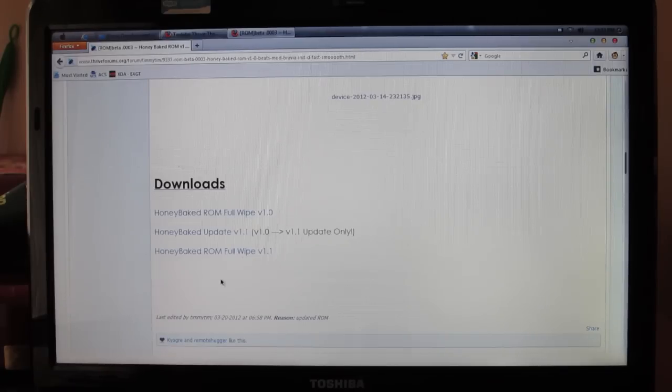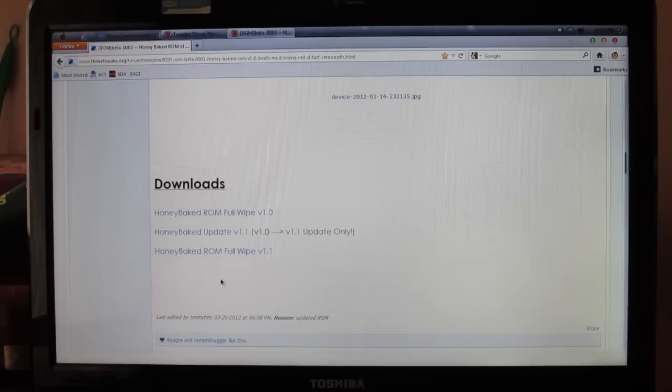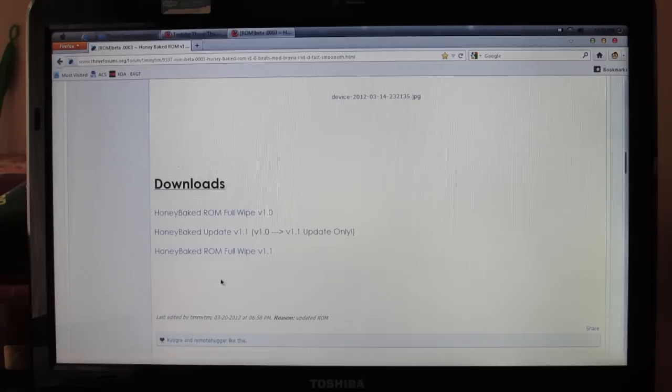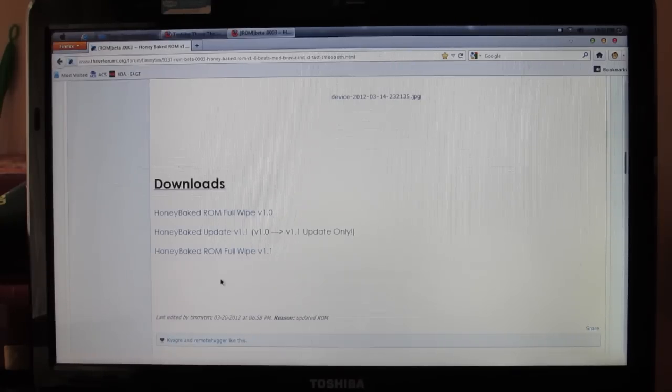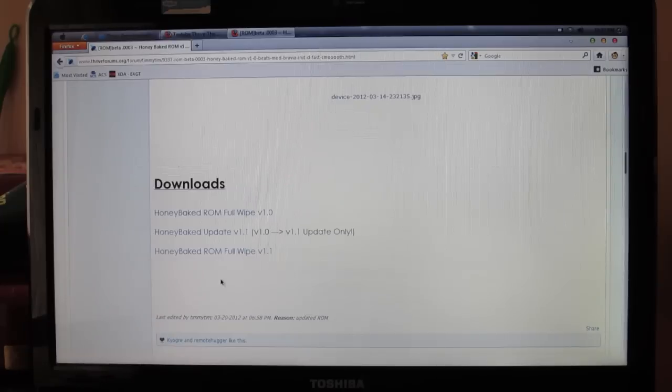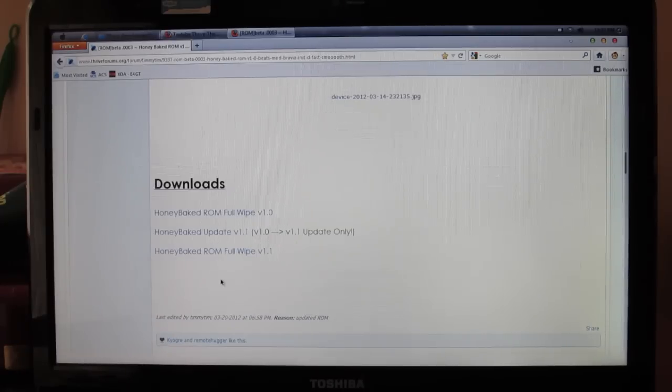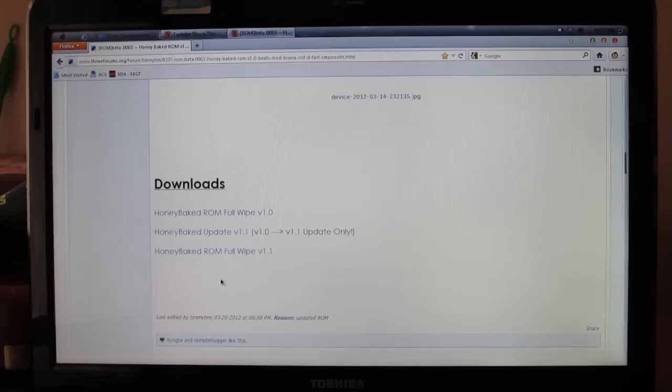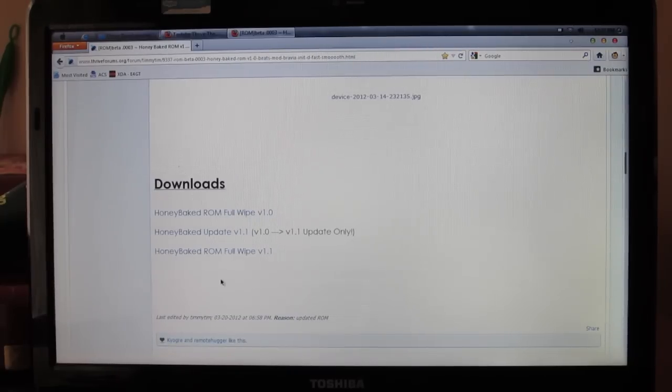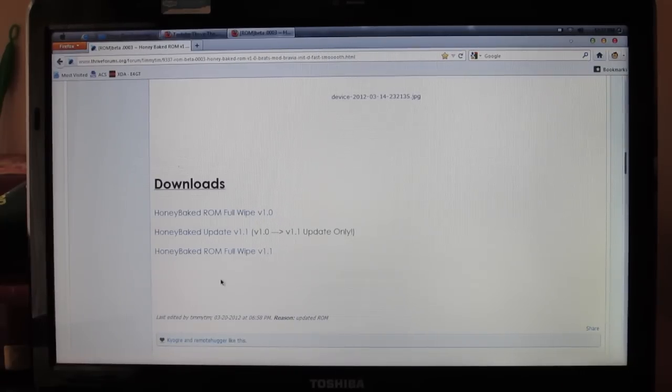After you're done clicking on it and downloading it, put it in whatever folder that you need, and then you're going to take your SD card and plug it into your computer, or if you don't have that capability, plug your Toshiba Thrive via the USB cord into your computer and transfer that ROM onto your SD card.